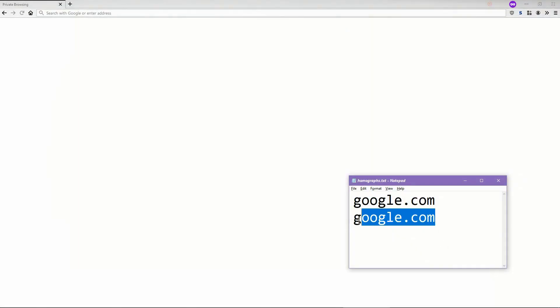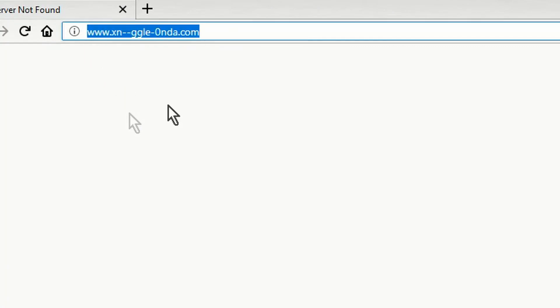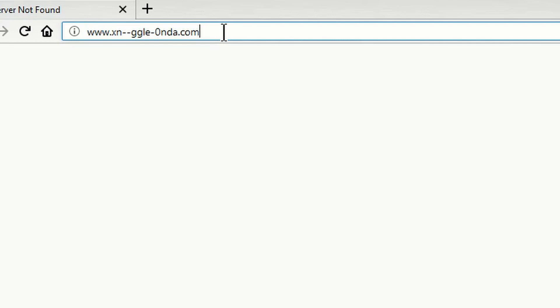What I'm going to do here is copy this URL and attempt to browse to it in my browser. Watch what happens. Look what it has transformed to. This allows us to very nicely transition to our next point.